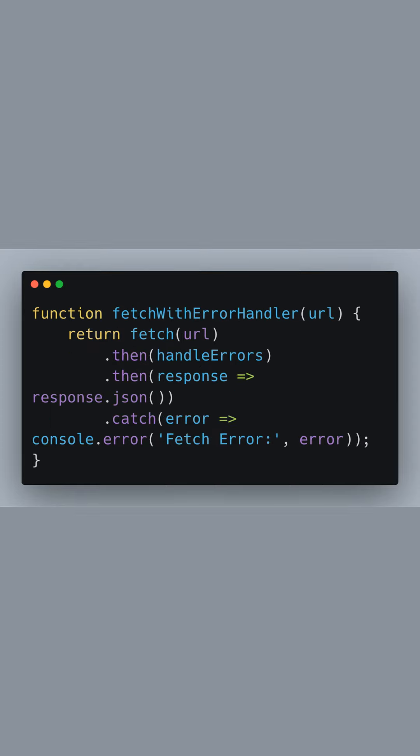Next, we have the fetchWithErrorHandler function. This is where we perform our fetch request by passing a URL. Immediately after the fetch request is initiated, we chain a then method that utilizes our handleErrors function from earlier. Because handleErrors is passed directly as a reference, it will be called with the response from the fetch if and when the promise resolves.